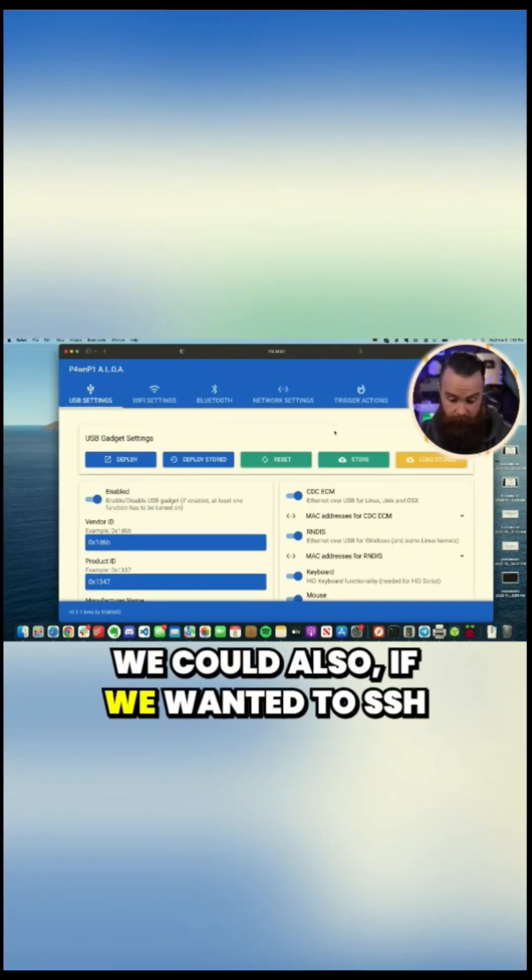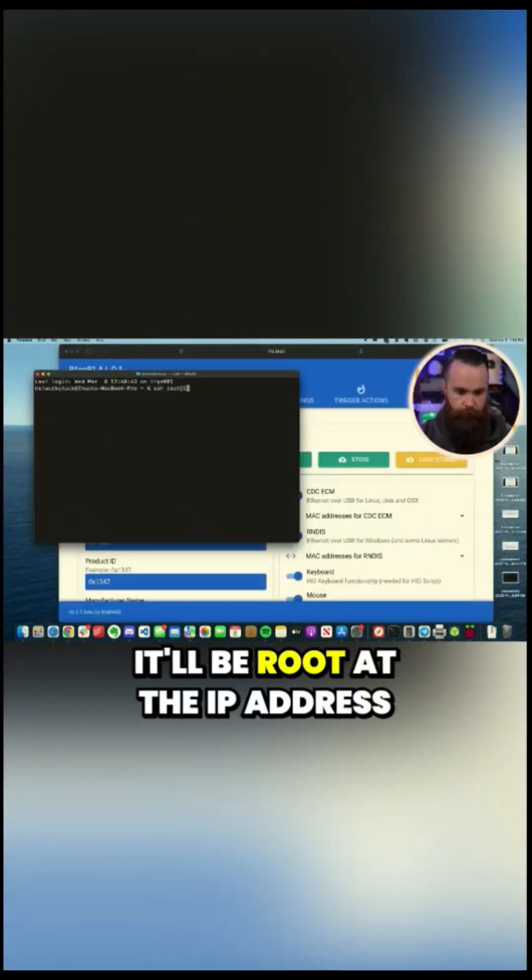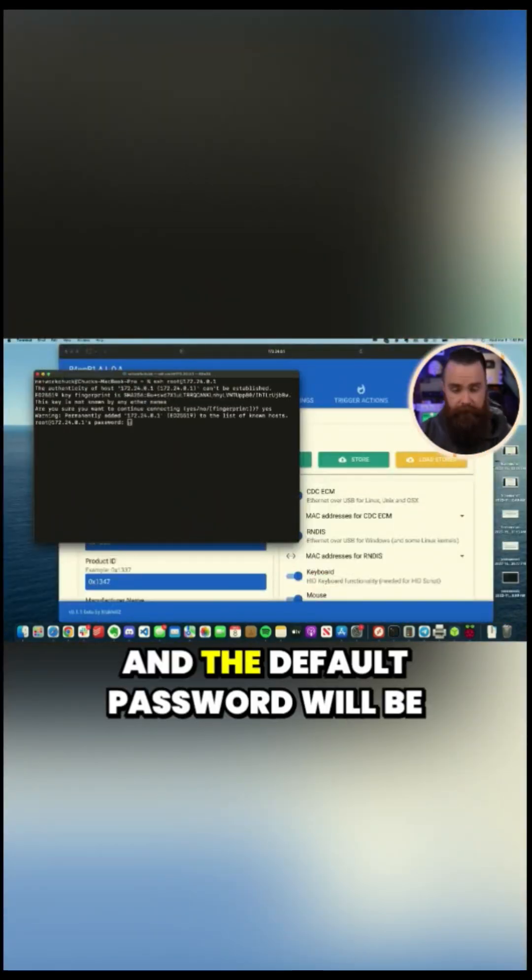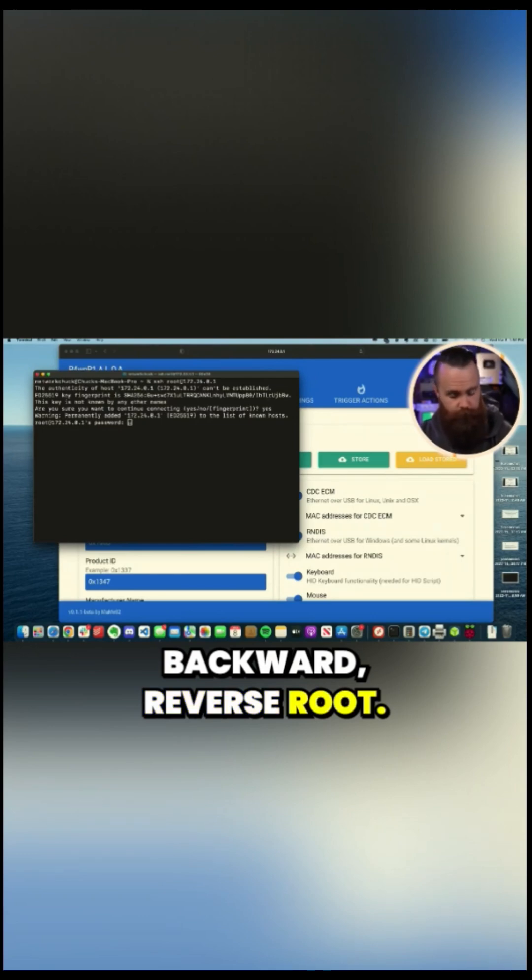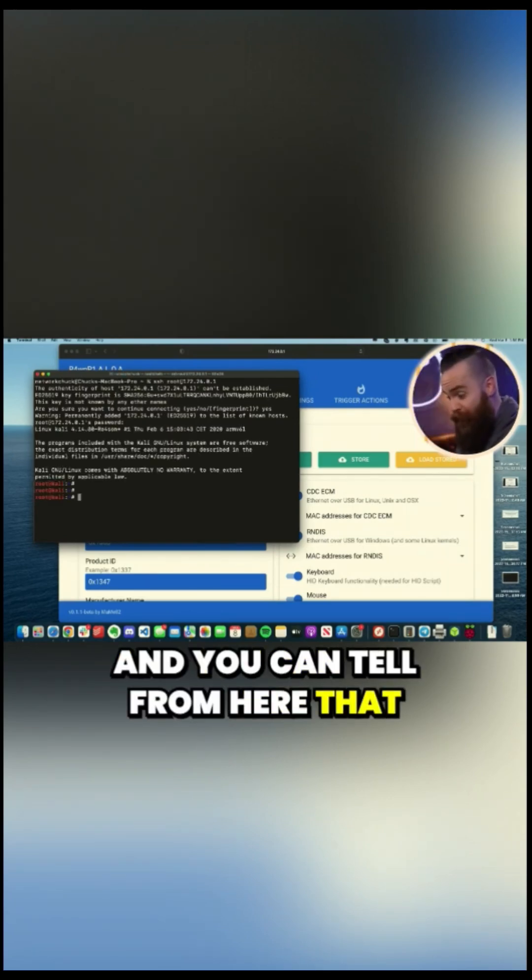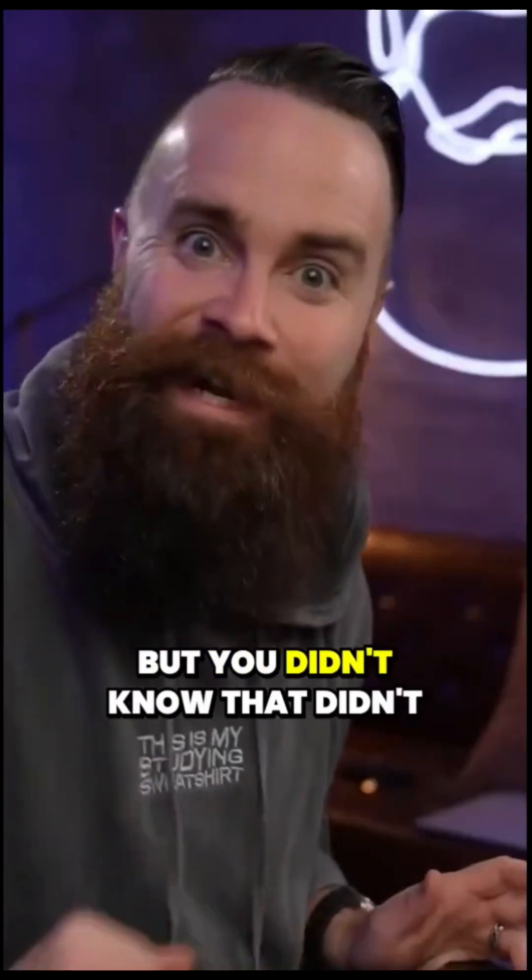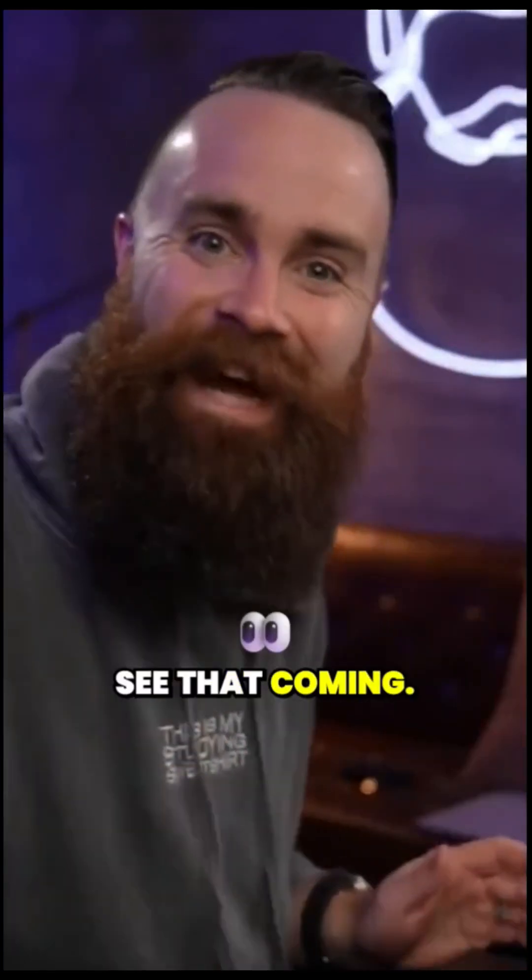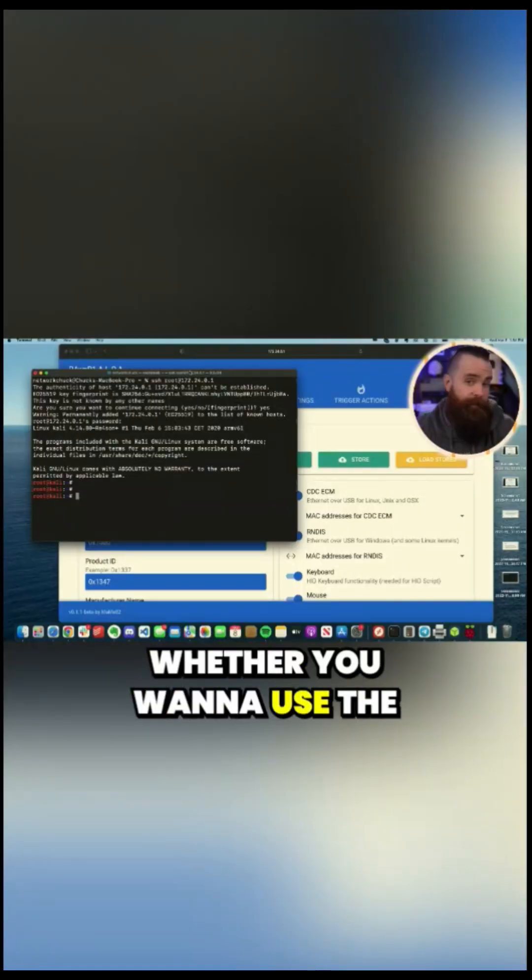We could also, if we wanted to, SSH into it. It'll be root at the IP address and the default password will be Tor backward, reverse root. So T O O R. And you can tell from here that we're actually using Kali Linux, but you didn't know that, didn't see that coming. How exciting is this?